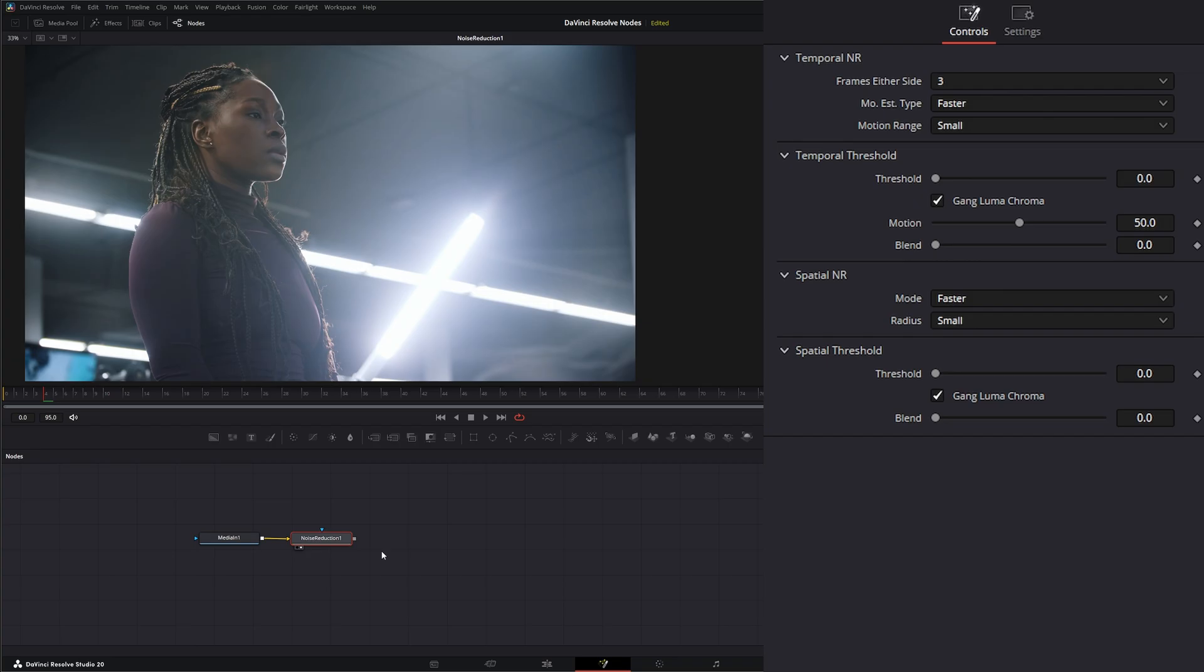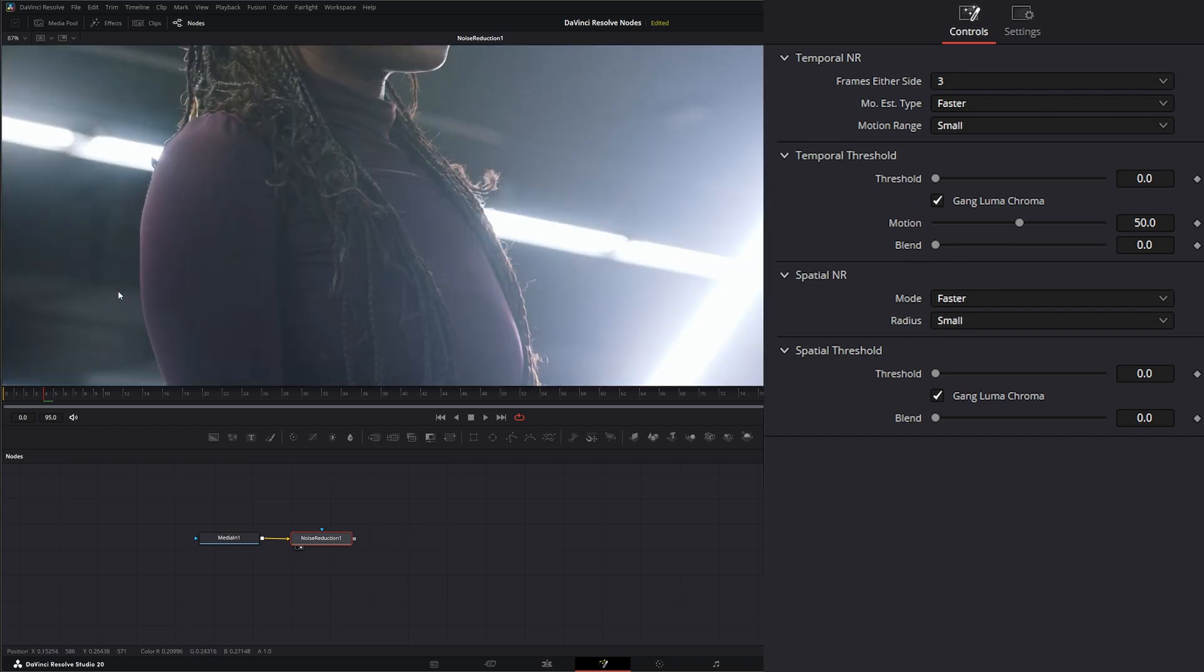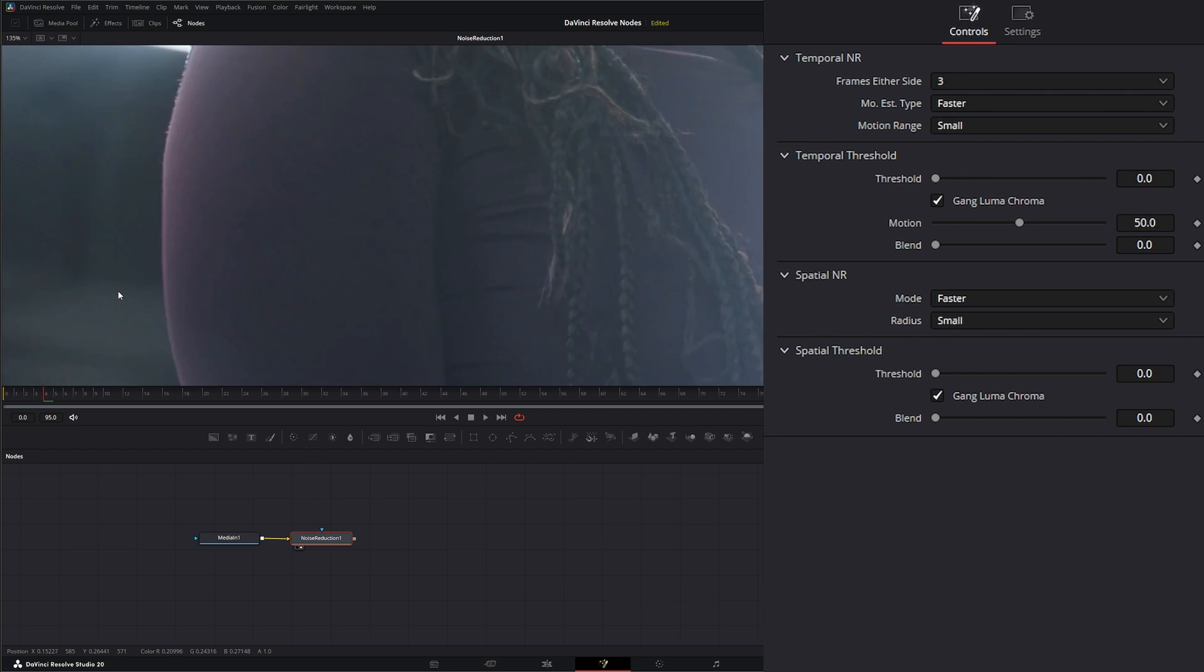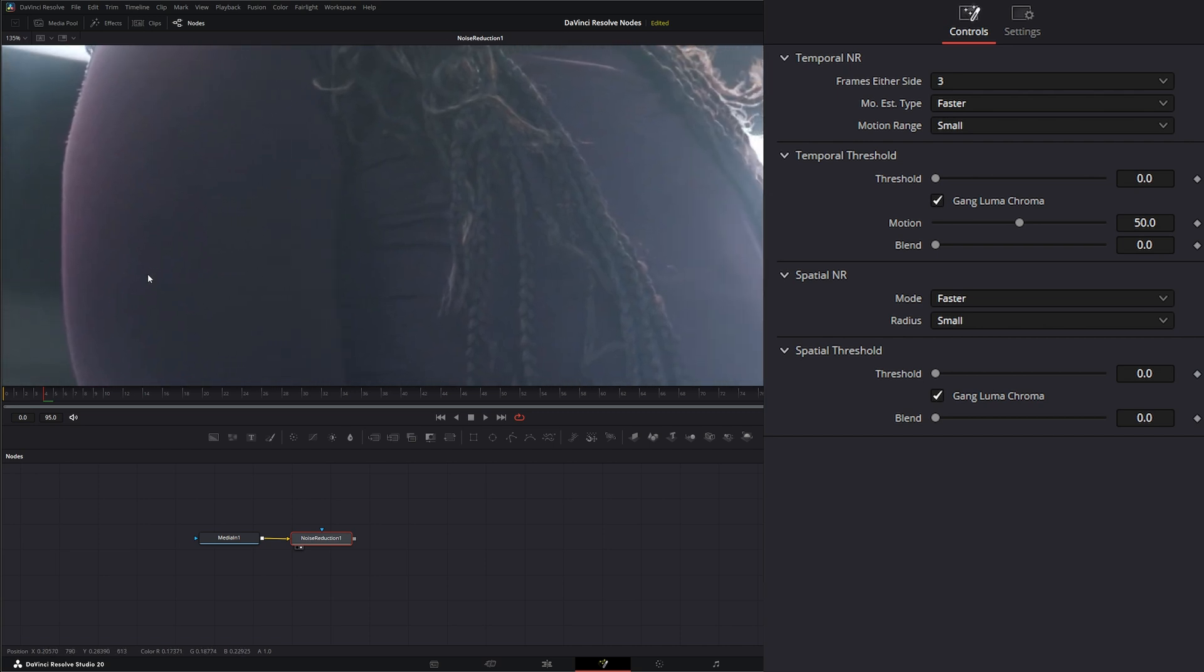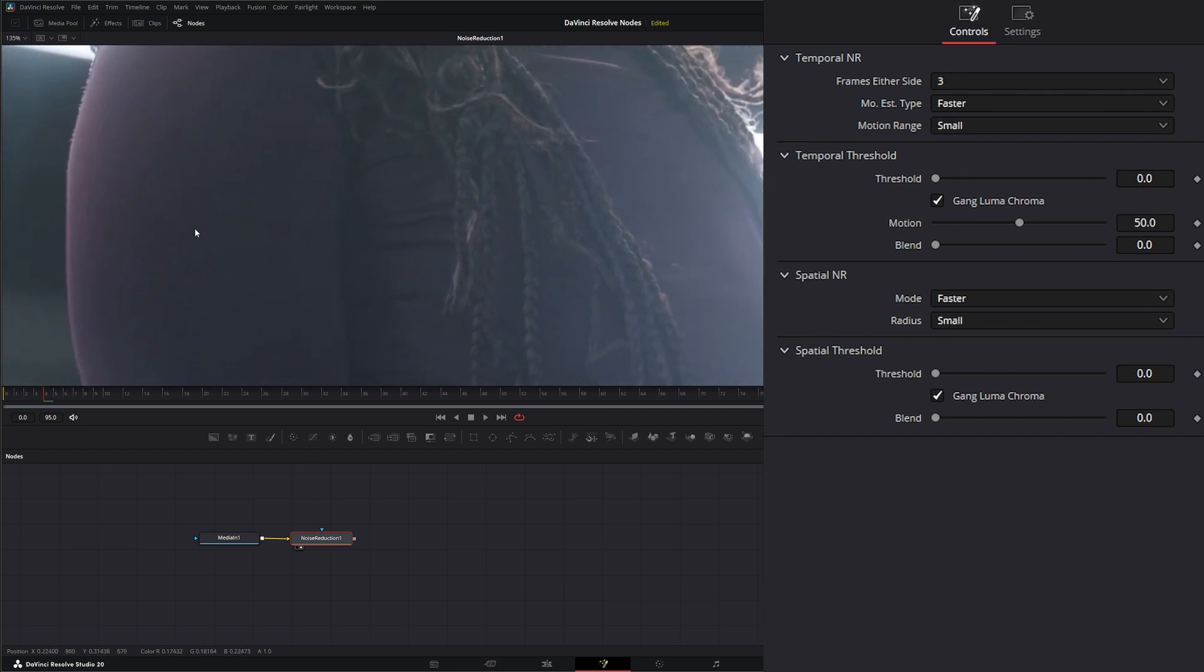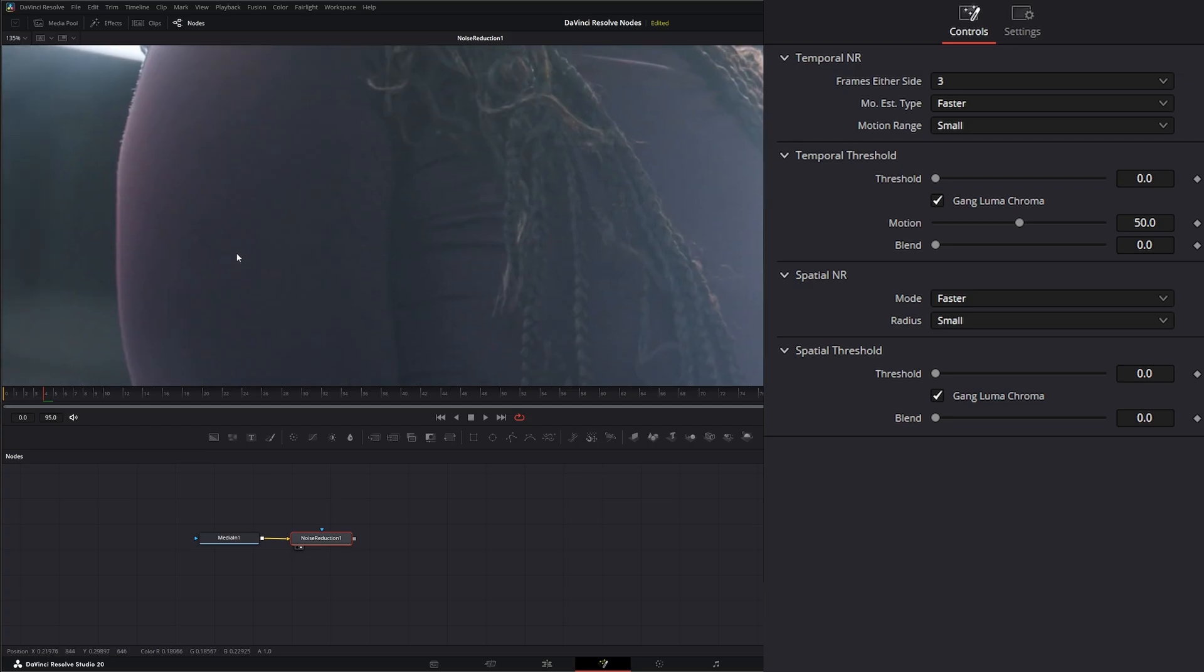So the Noise Reduction Node, what it does is it reduces noise. Let's go ahead and zoom in so we can see what's going on here. And like I said, this is going to be hard to see within YouTube with the compression, so I'll try as hard as I can for you to see these differences.